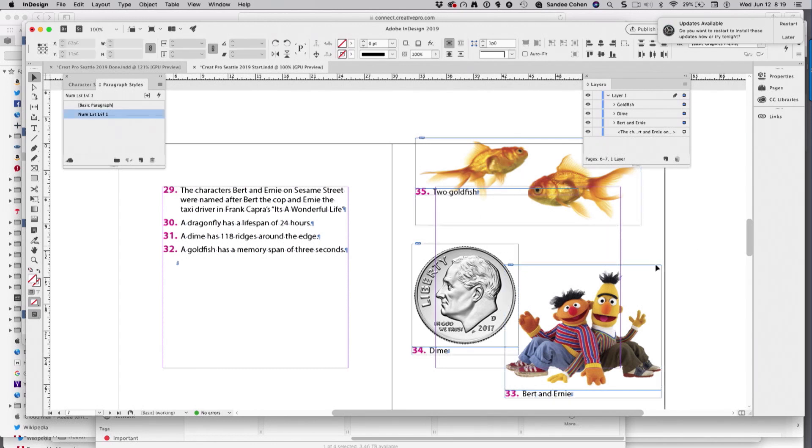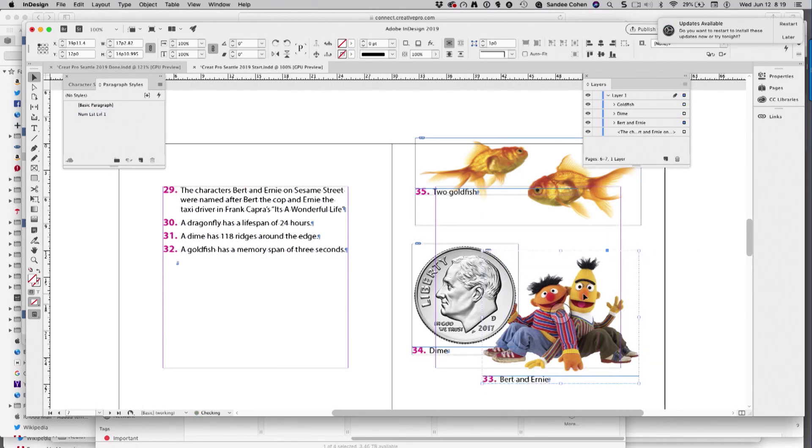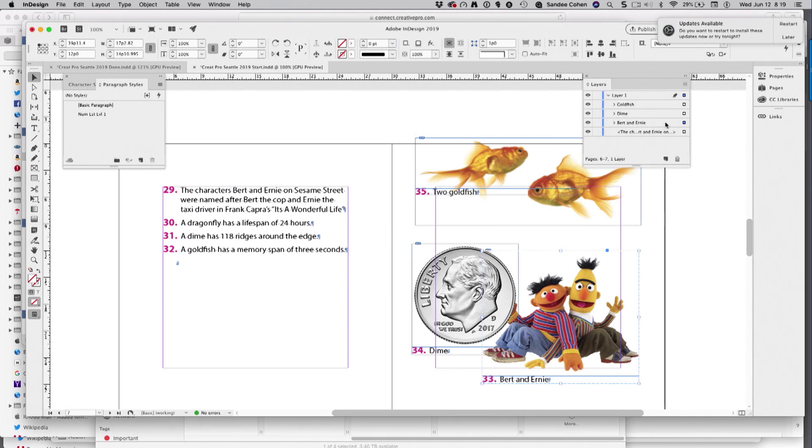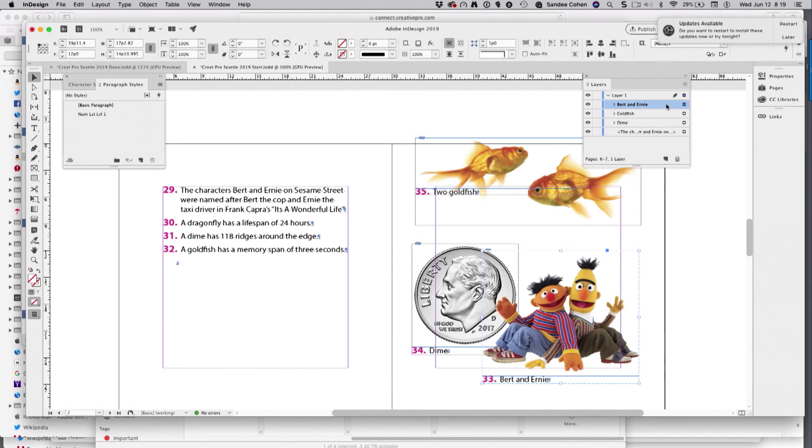However, Bert and Ernie's hand is in the wrong place. All I have to do is bring them up, and it doesn't renumber. There we go. That's it.